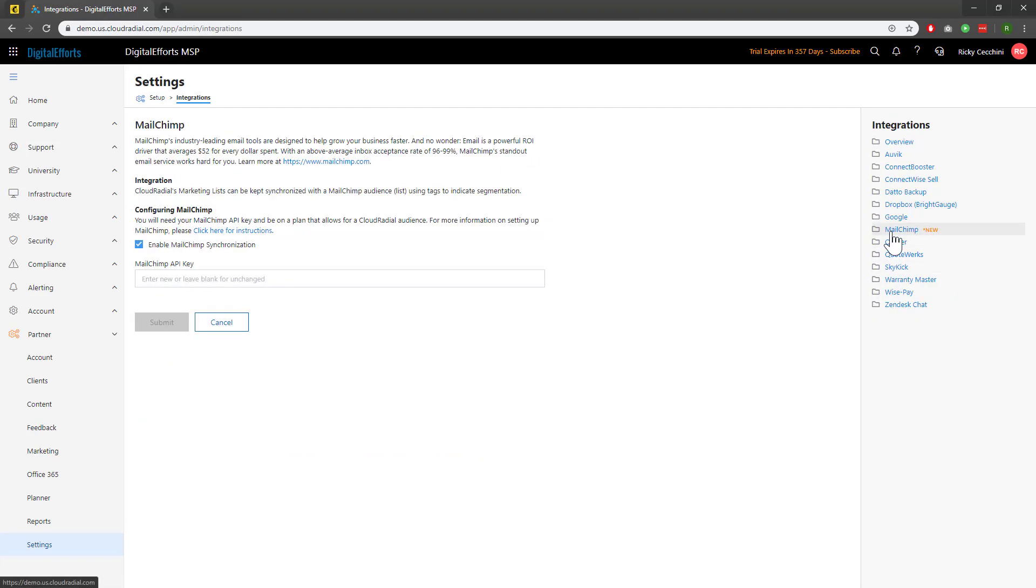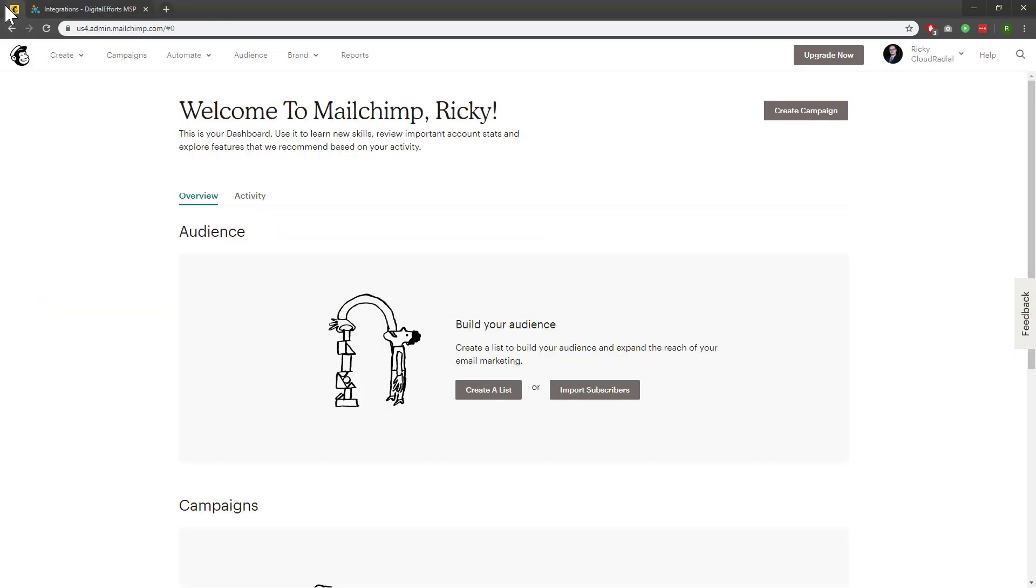I went ahead and made a free account prior to recording this video. MailChimp allows you to send emails up to 2,000 contacts for free with one list. It's a great option for those that are looking for an email platform.